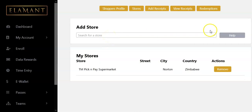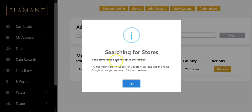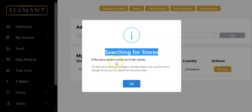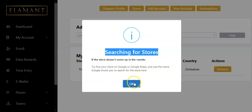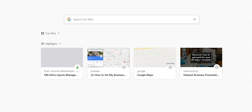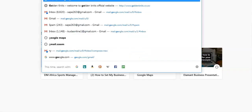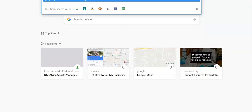If you click on 'Help' here, listen to the instruction: 'Searching for your store — if your store doesn't come up, try to find your store on Google Maps and use the name that shows in the search.' So let me go to Google and open Google Maps.